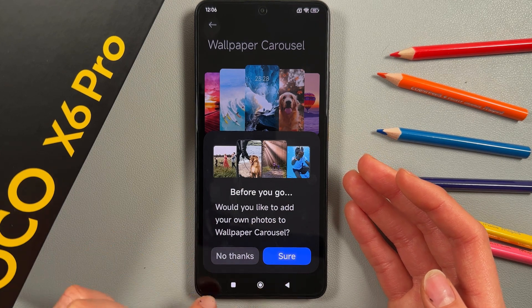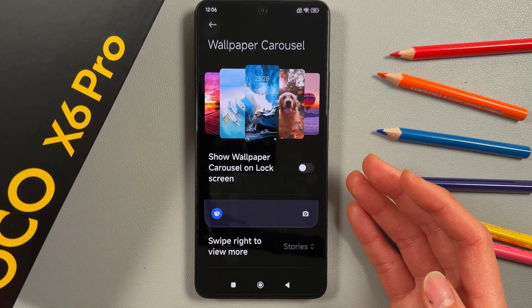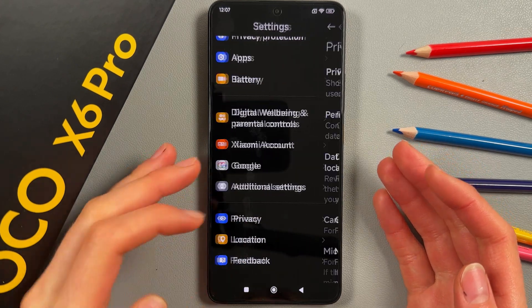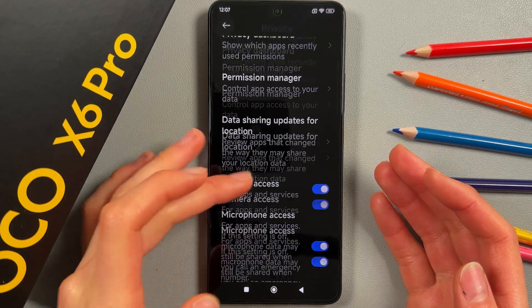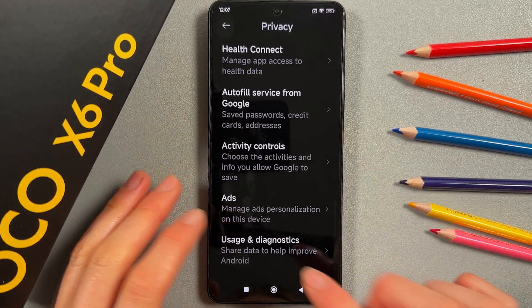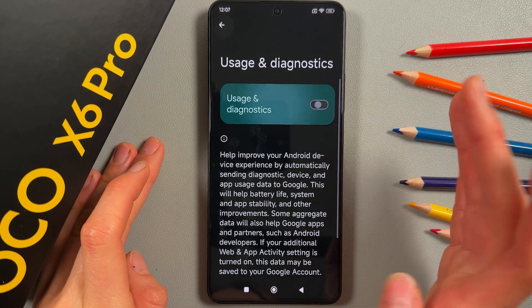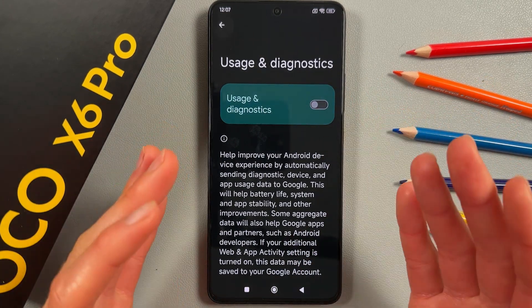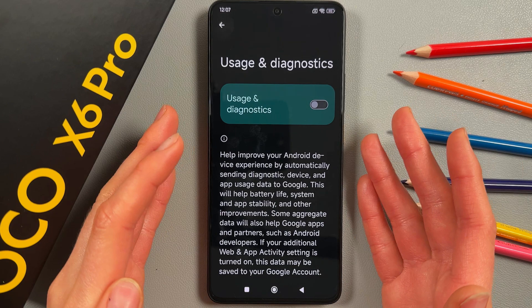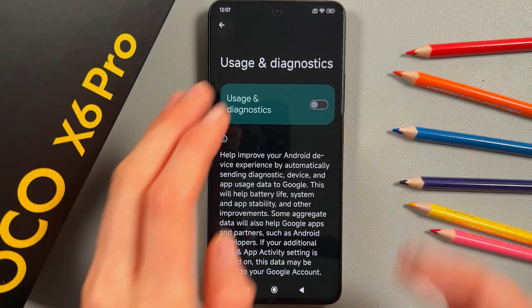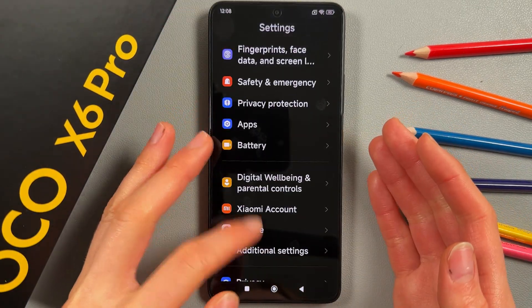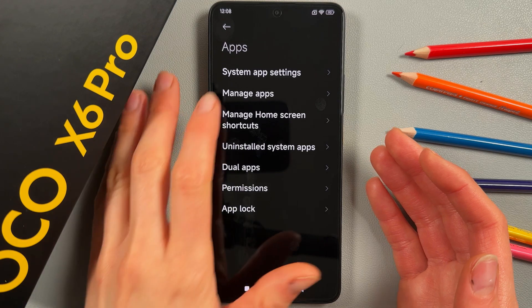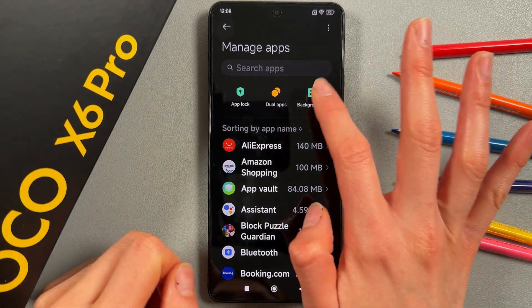Now go to Privacy, then Usage and Diagnostics, and switch it off. This helps save battery as apps won't exchange data unnecessarily.